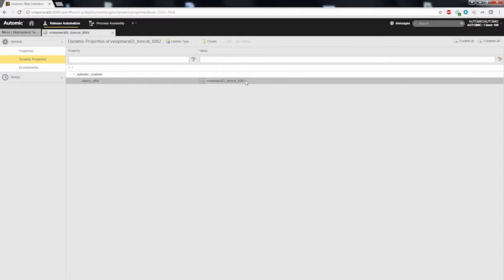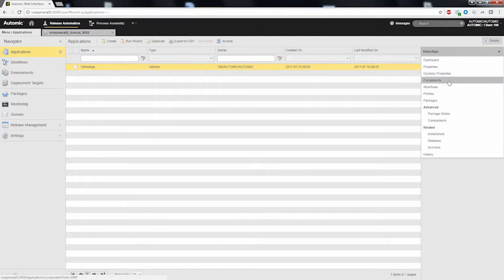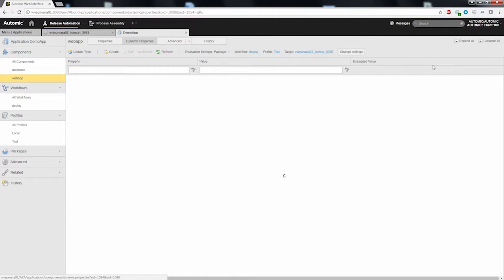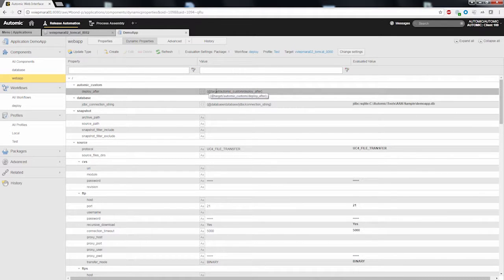I have now defined an order for the execution of the deployment targets. To make this information also available in the component workflow, we have to map this dynamic property also as a dynamic property in the application component. I navigate to the components of the application and select the dynamic properties of the web application. In there, I have also defined a property called deploy after, which is referring to the deploy after value of the deployment target.